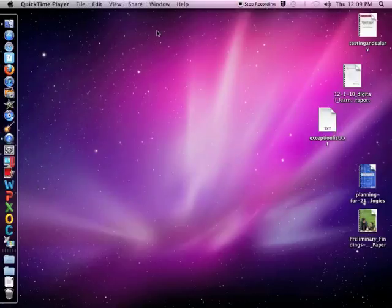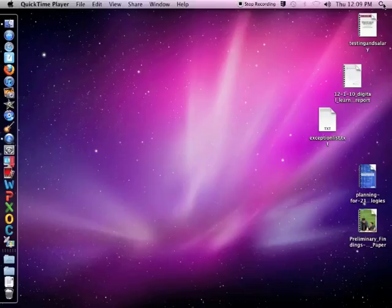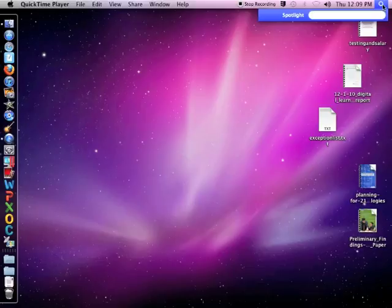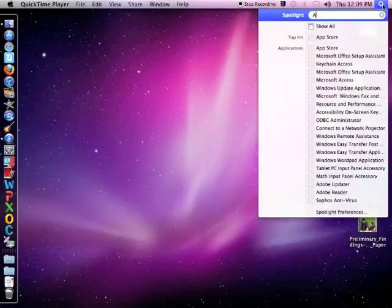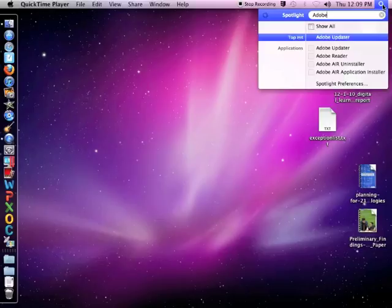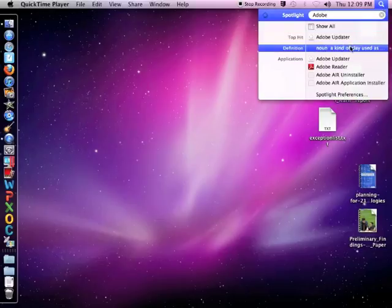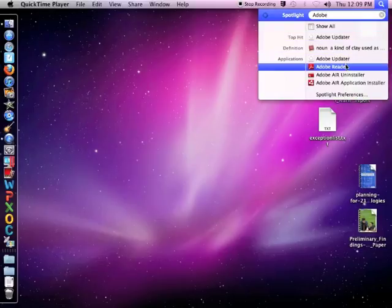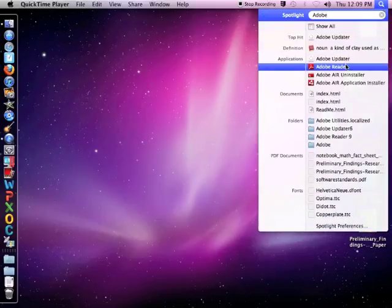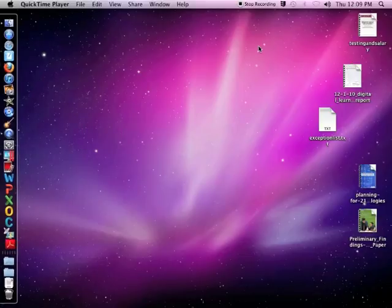To search for files or programs on your computer quickly, you can use the Spotlight option in the far upper right. It looks like a magnifying glass. Click there and then you can type in the name of a program or file that you're looking for and search for it from there.